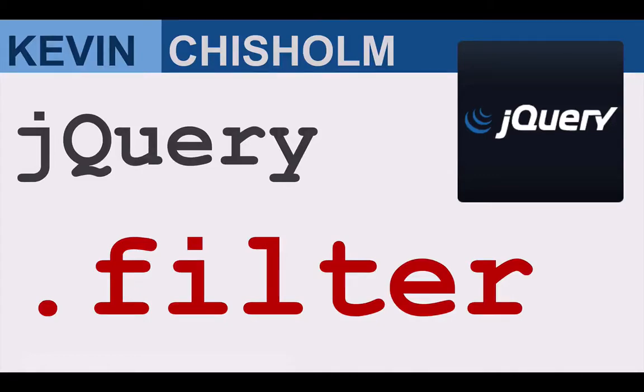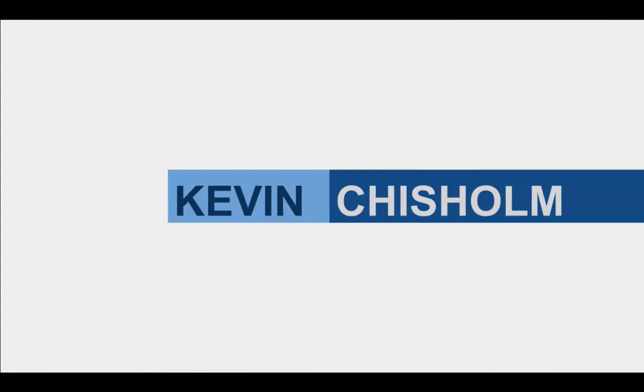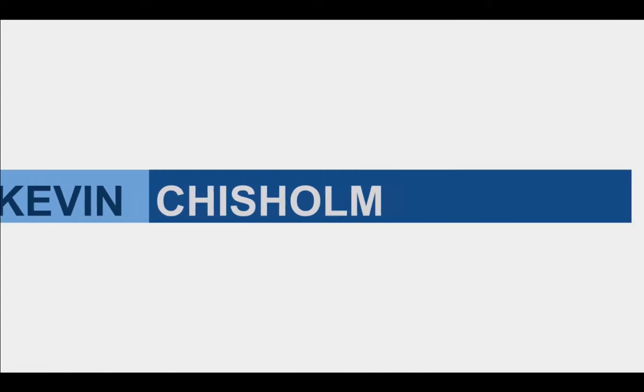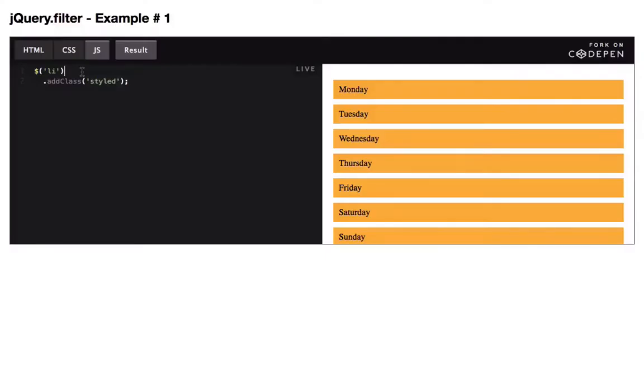In this video, you'll learn how to use the jQuery filter method. With jQuery filter, you reduce the number of elements returned by a query.